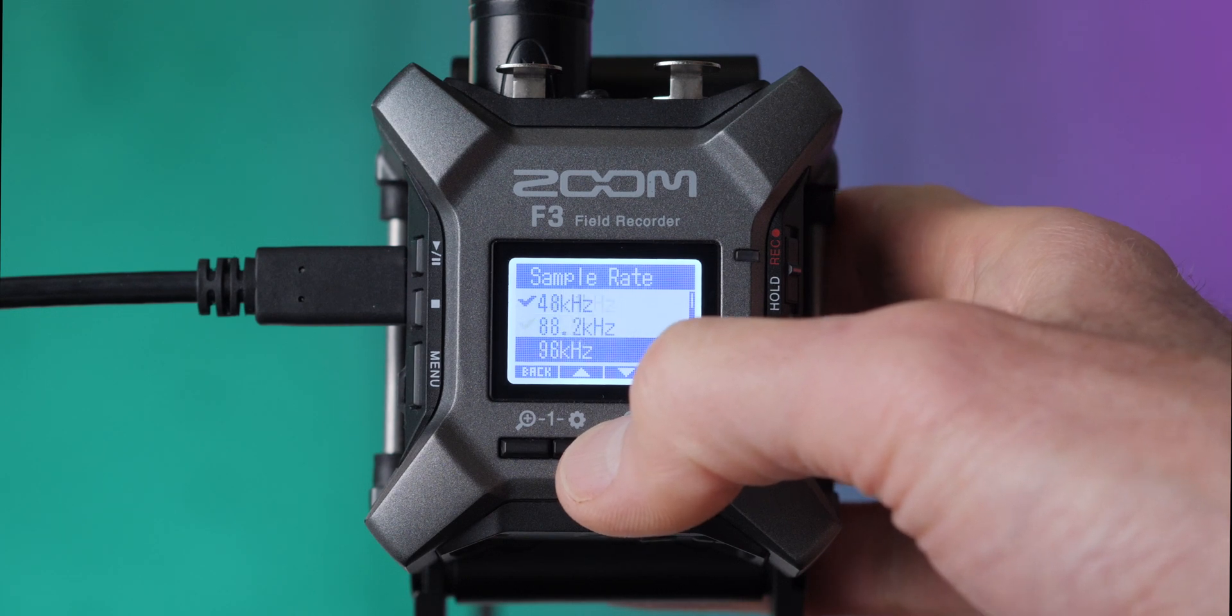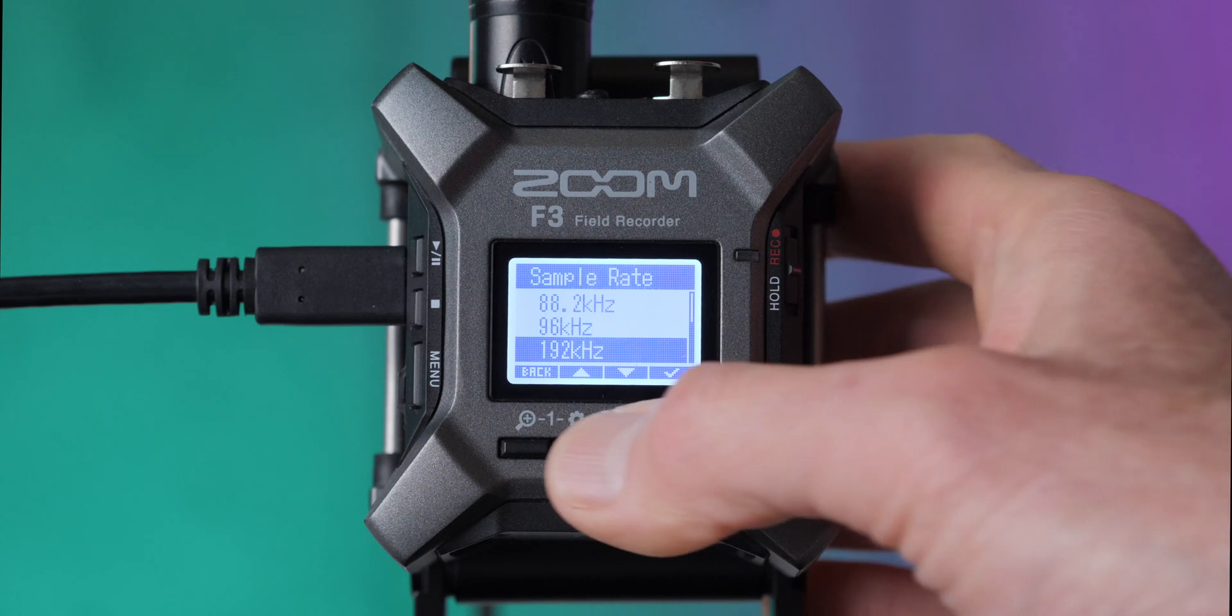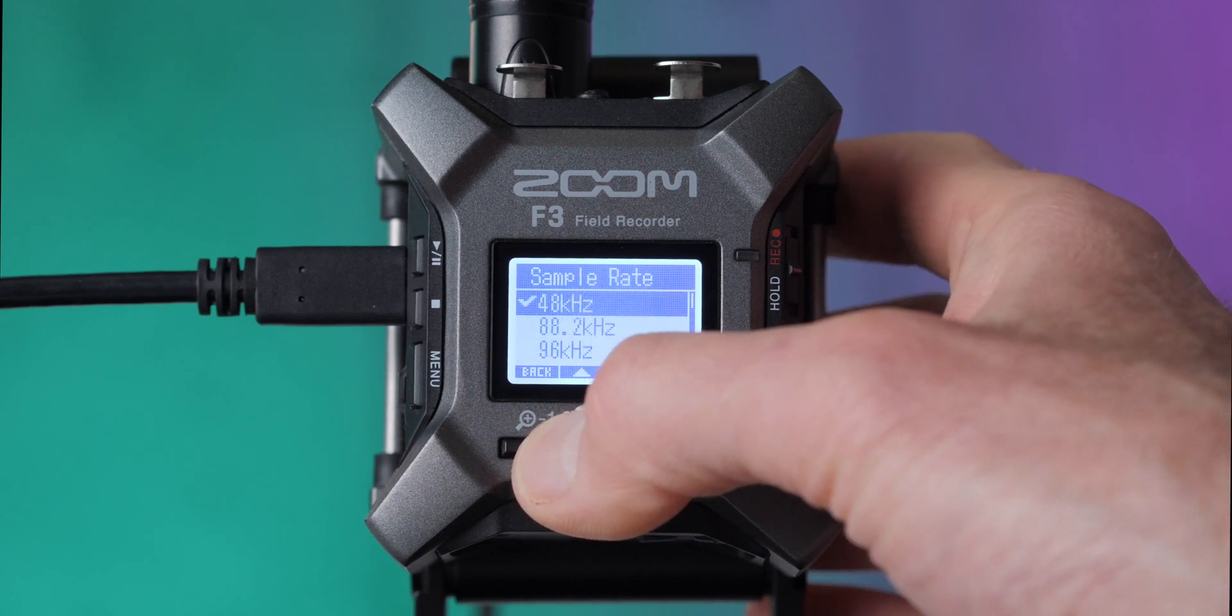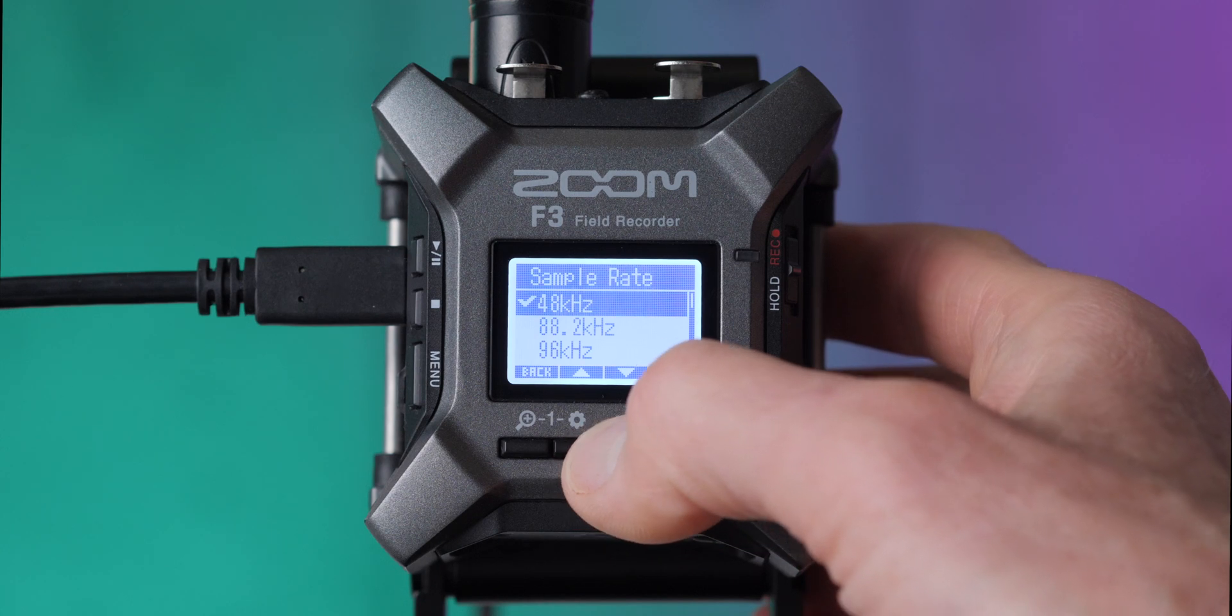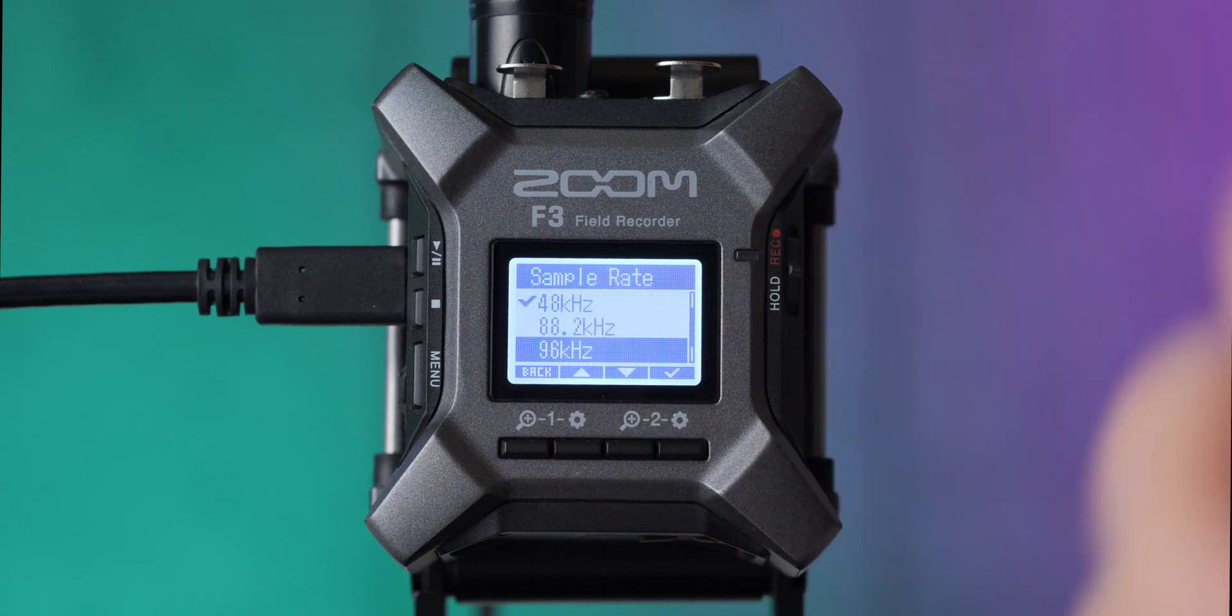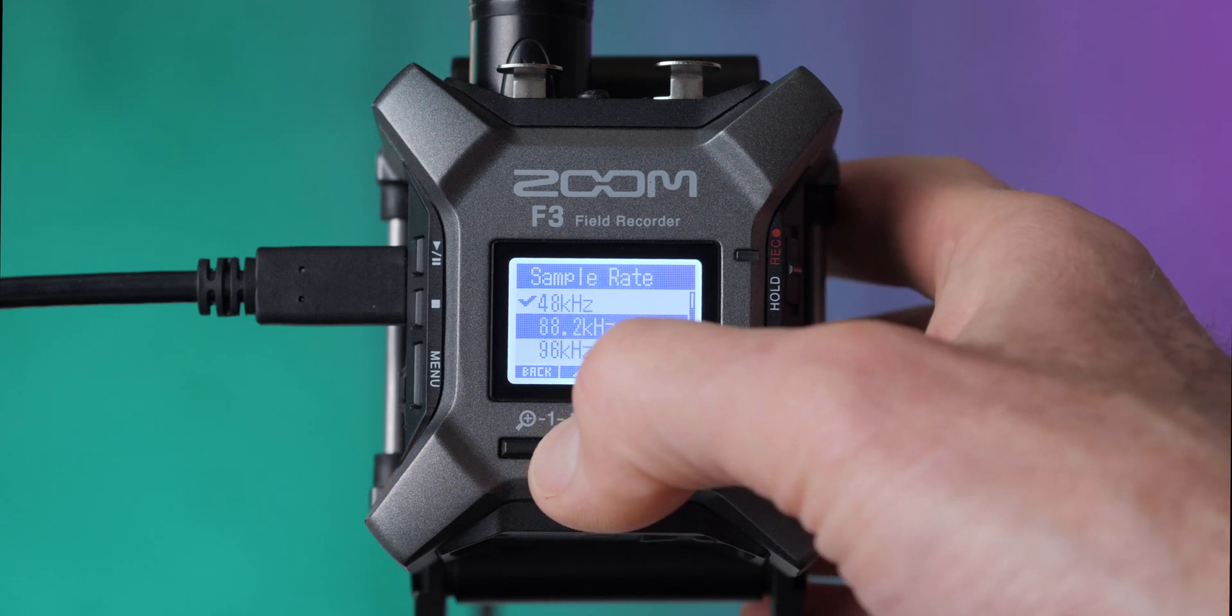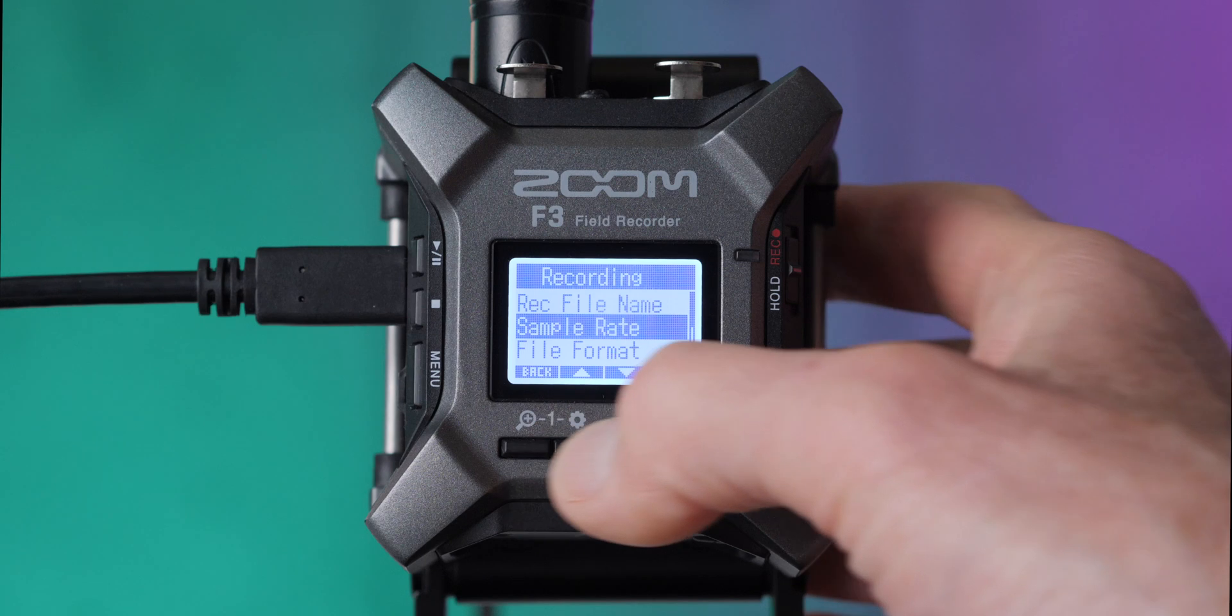If you're worried about audio quality and you're thinking, well, I want the best audio quality, so shouldn't I choose 192 kilohertz? Well, the best audio engineers in the world generally can't tell the difference between 192 kilohertz and 48 kilohertz. So the higher sample rates are generally if you're going to be recording sound effects and you're going to want to slow them down, that might be when you want to choose those. But otherwise, I would just choose 48 and we can pop back out of there.